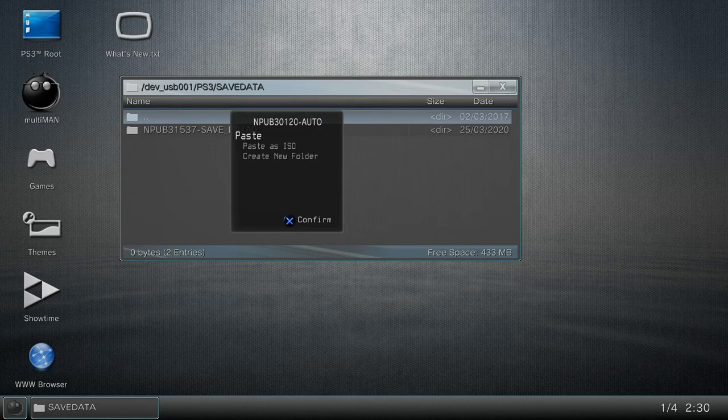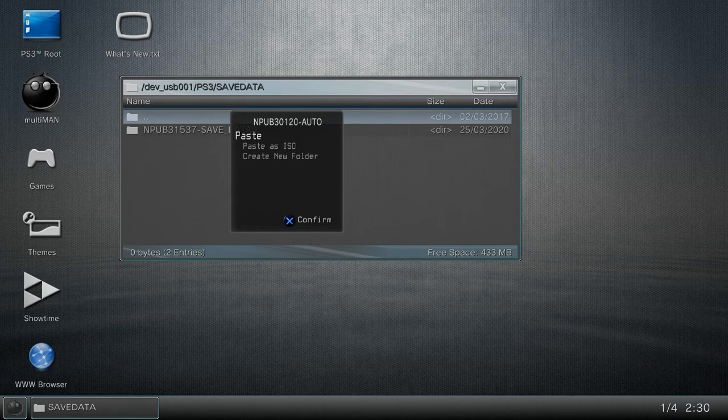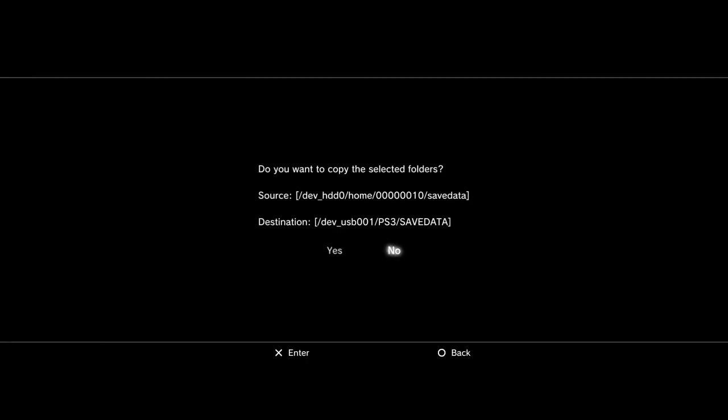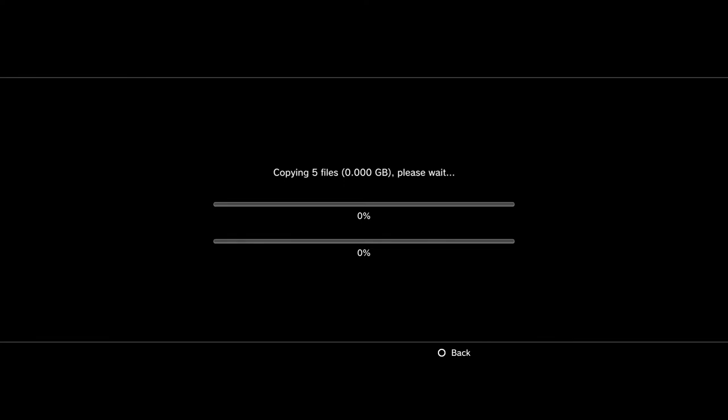And it pops up with a message that looks like this. Yes, I want to do this. Look at this, it's copying. It's only gonna take a couple of seconds and voila.